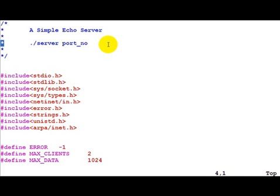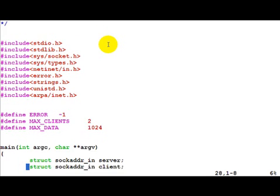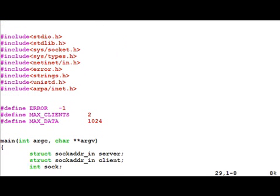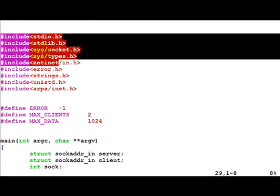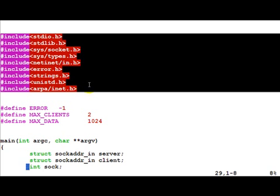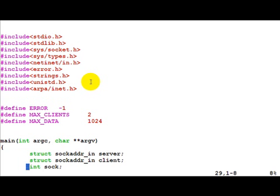Now let's quickly run through the code. All the includes have been mentioned for the various system calls. You defined ERROR to be -1, MAX_CLIENTS to be 2.